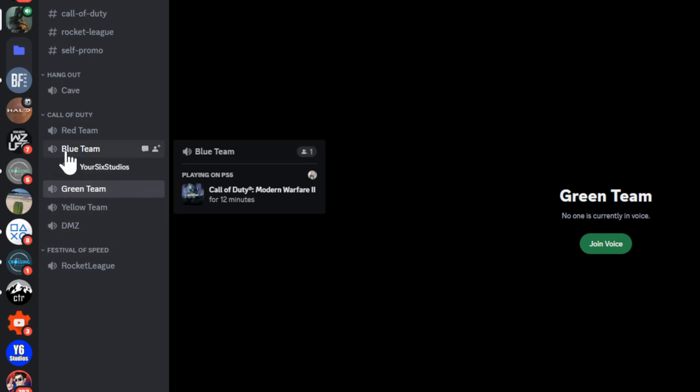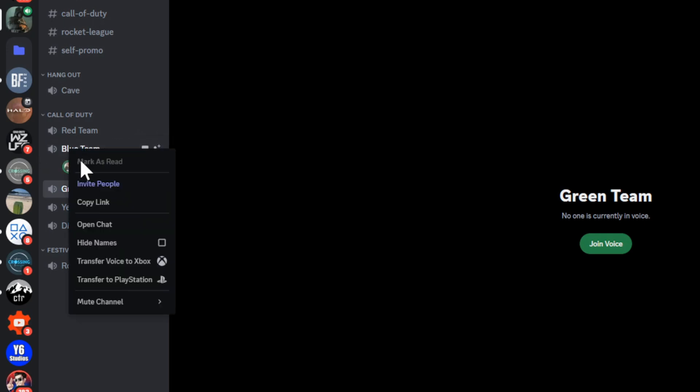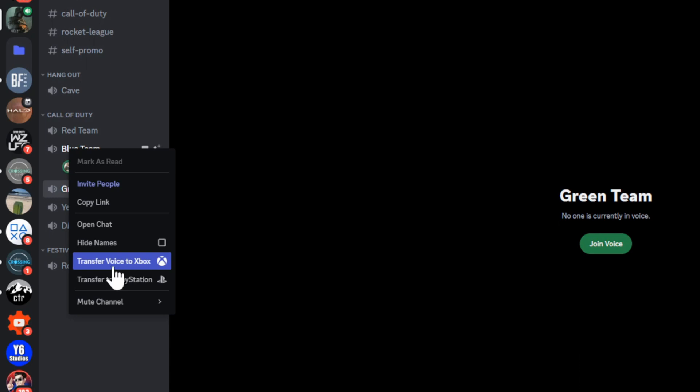And then you should have this option once you accept all the permissions to transfer your voice call to PlayStation right here. So let's go to Transfer to PlayStation. Select this and it says Transfer Voice.